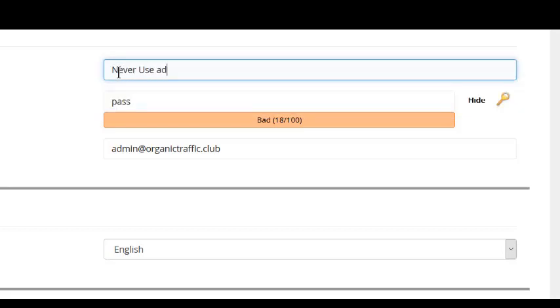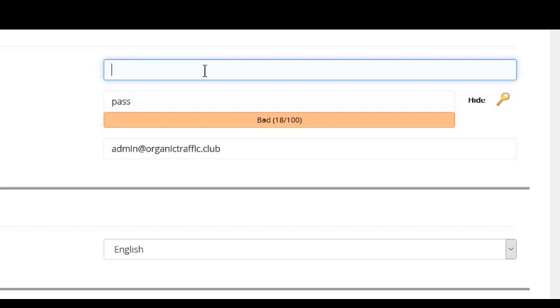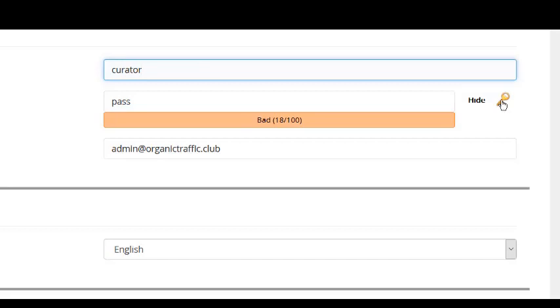Once you've chosen a username, click the yellow key to create a password and be sure to copy it and save it.